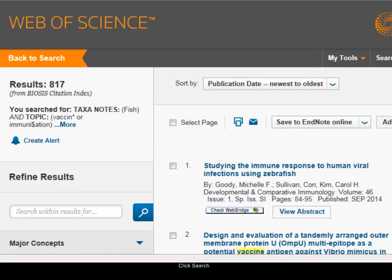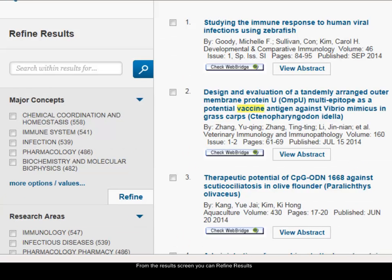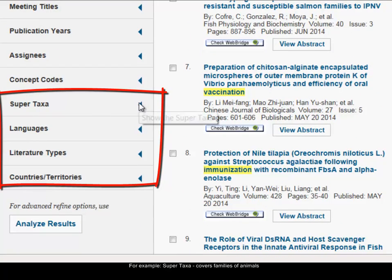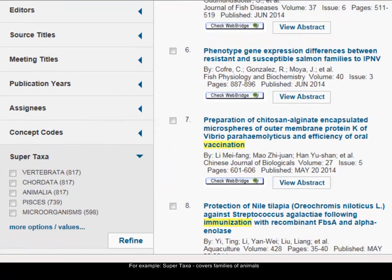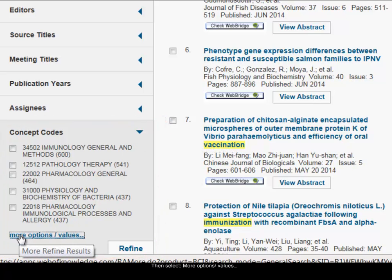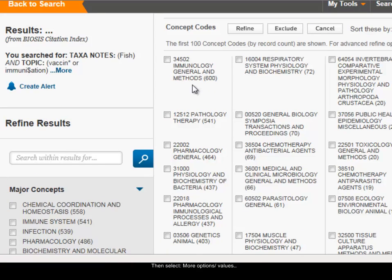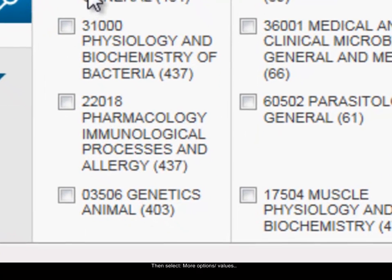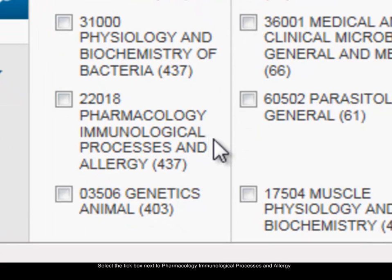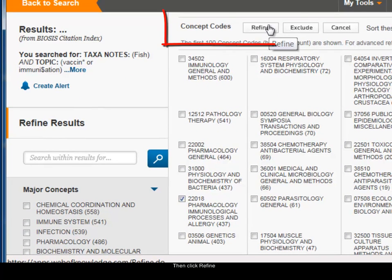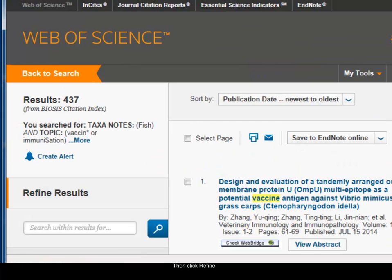On the left-hand side there are refine results options including major concepts, research areas, and super taxa — which is for families of animals. I'm going to use concept codes, so I'll click the little arrow next to concept codes. These are for narrower subject areas than the major concepts. I'll choose 'more options or values' — it shows the concept codes used in my particular results set. I'm interested in pharmacology and immunological processes and allergy, so I'll select that concept code and choose to refine, narrowing my results further.